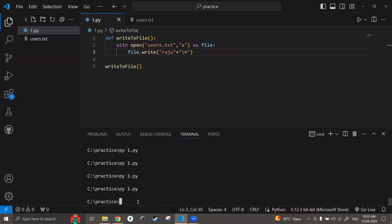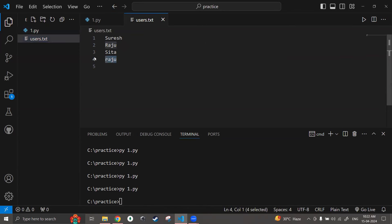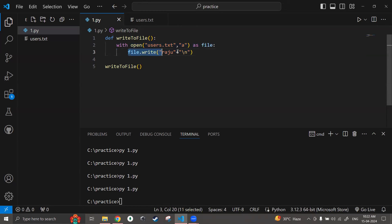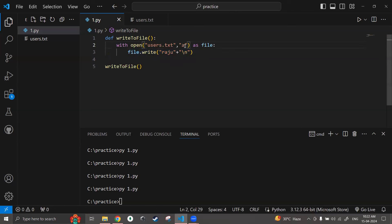After saving and running the file, I can see 'Raju' has been added. I don't have a close statement because the 'with' statement automatically closes the file once the writing block is complete. This is a minimized, cleaner version of the open-write-close approach. You can use write mode or append mode inside the 'with' statement depending on your requirement.